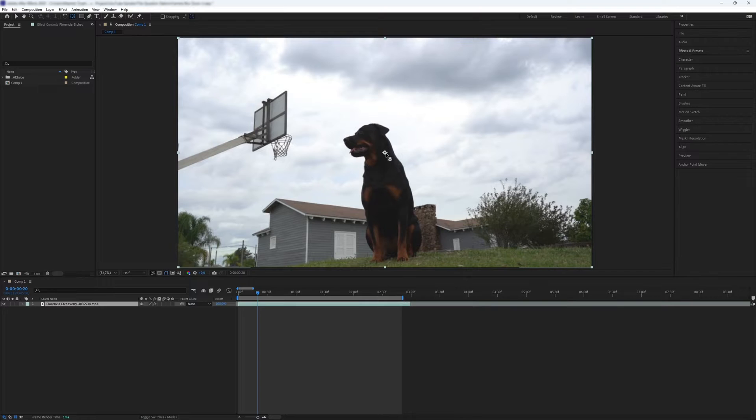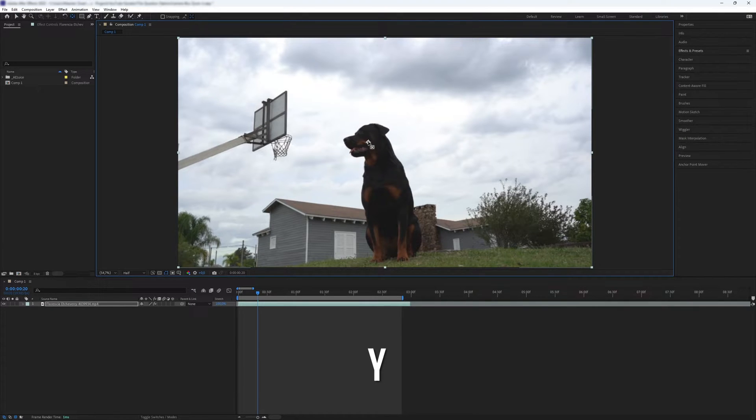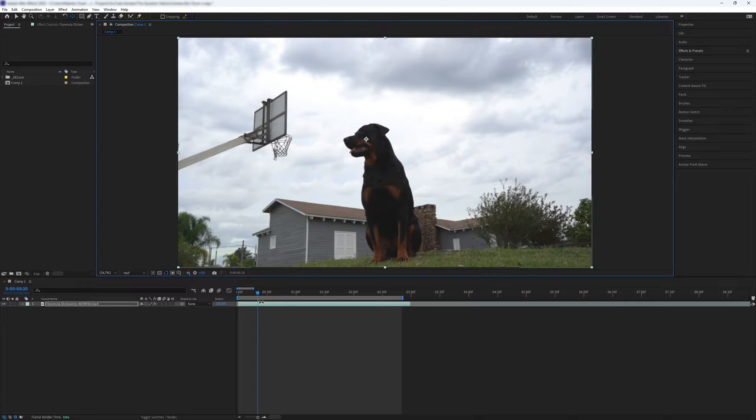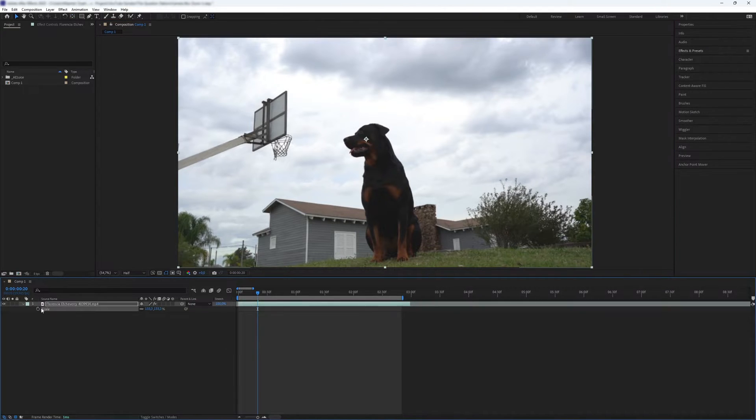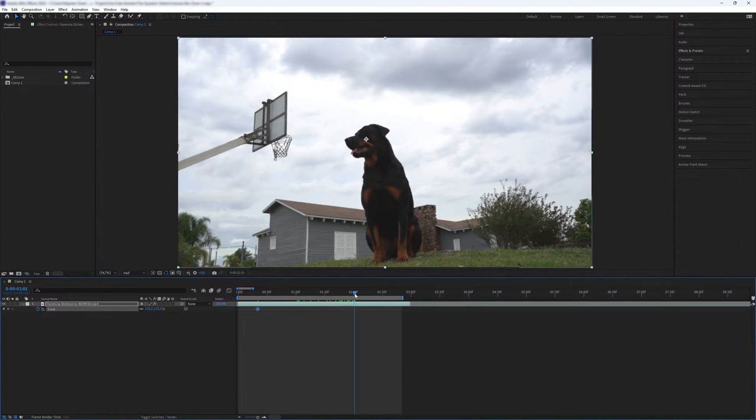Next, move to the point where you want to start to zoom in. Press S to open the scale keyframes. Create a keyframe there, and then move forward in the timeline and create another keyframe for the zoomed end view.